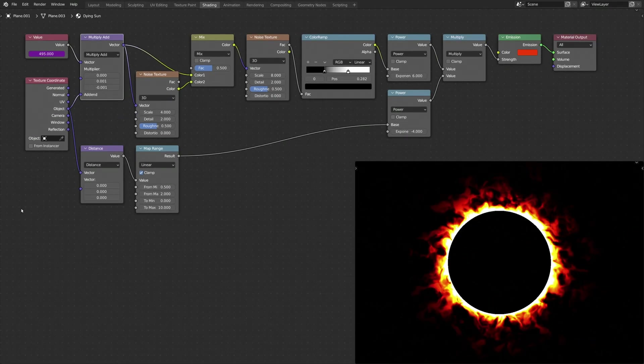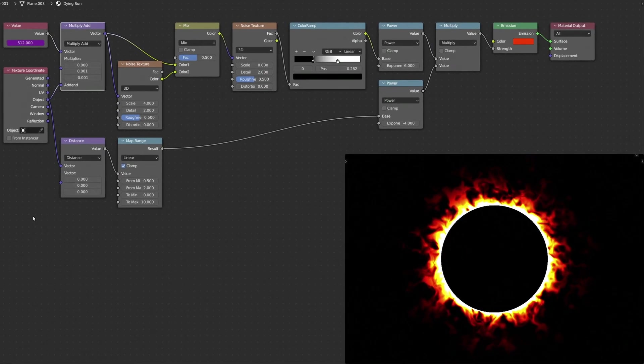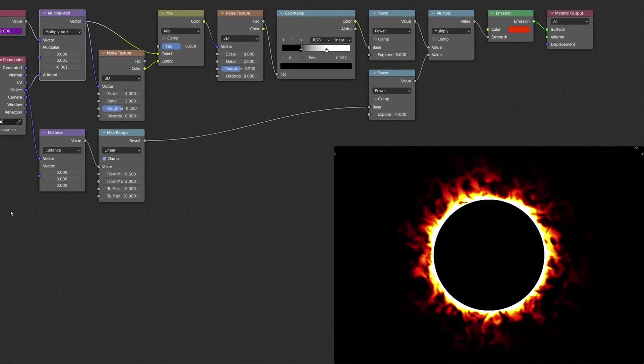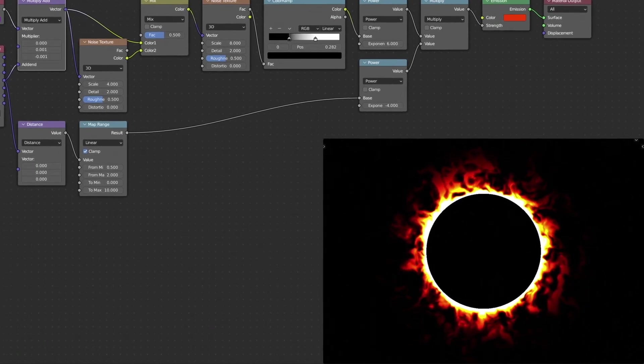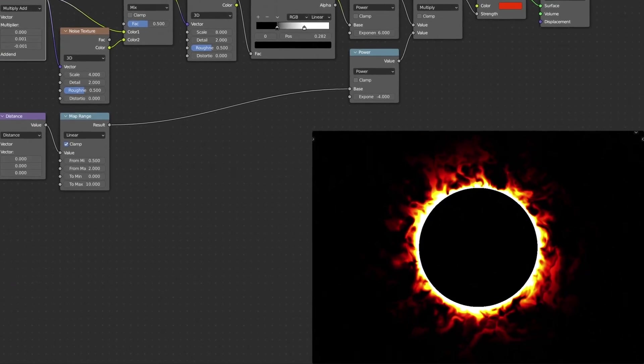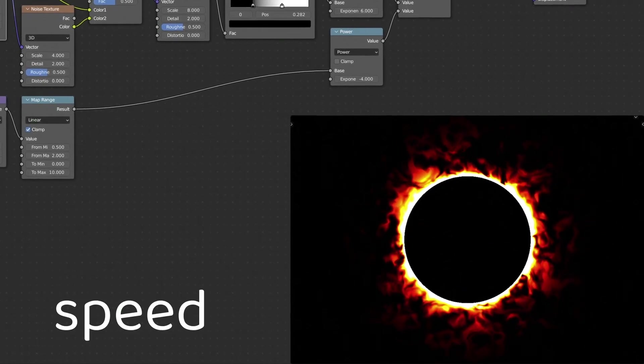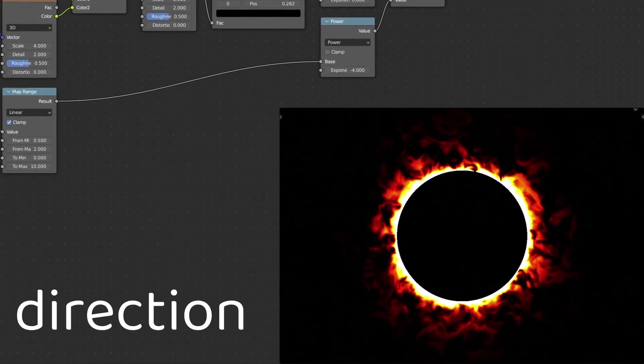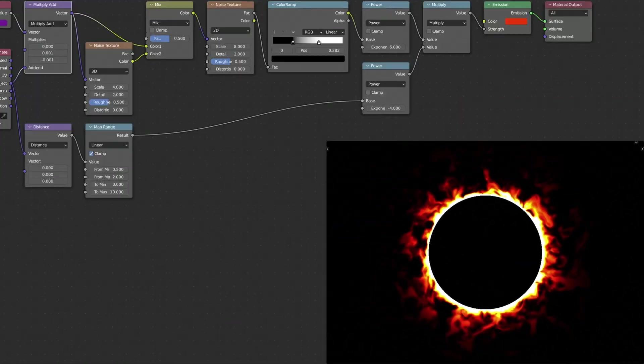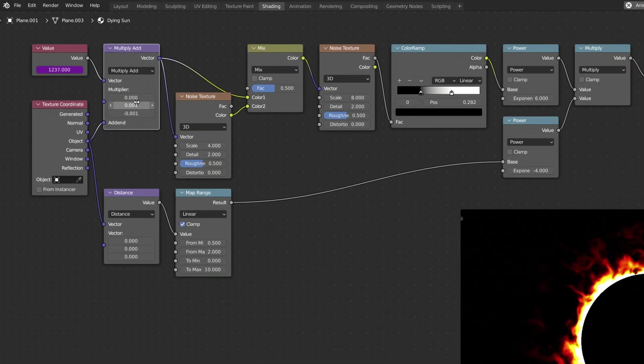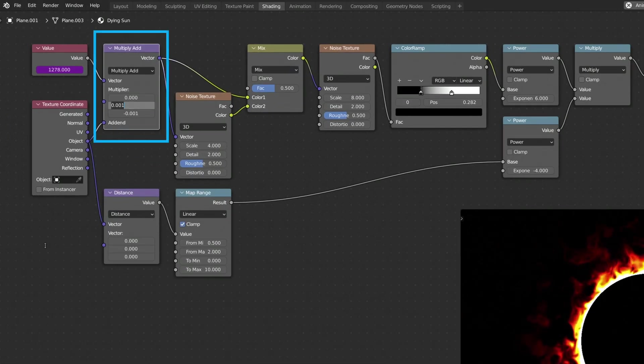At this point, you can press spacebar on your keyboard to play the animation. Keep in mind that you can always change the speed or the direction of the animation using the multiplier values of the Vector Math node.